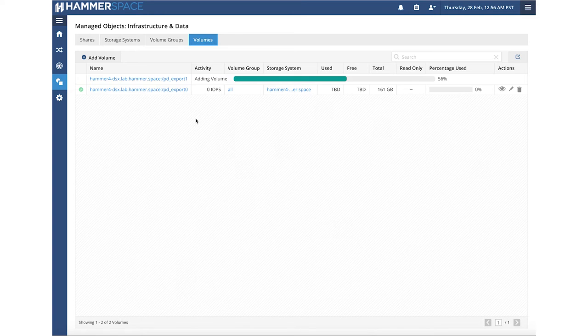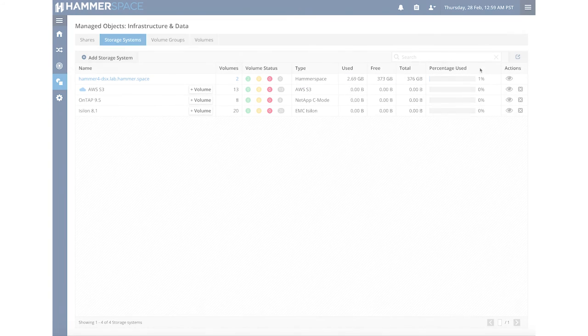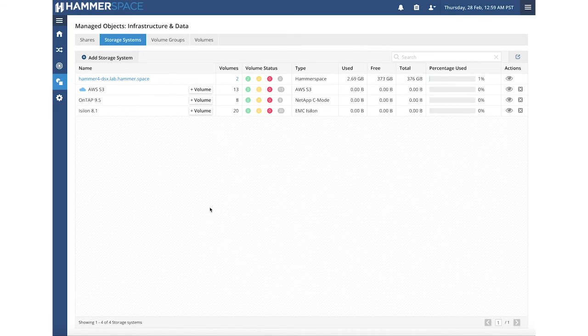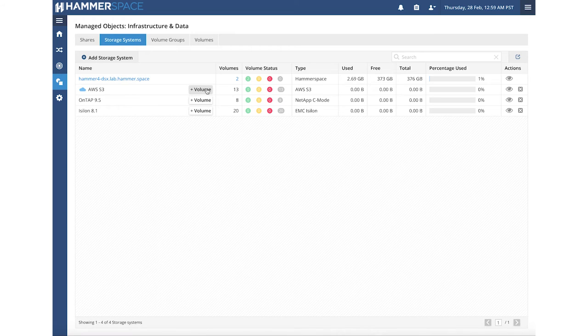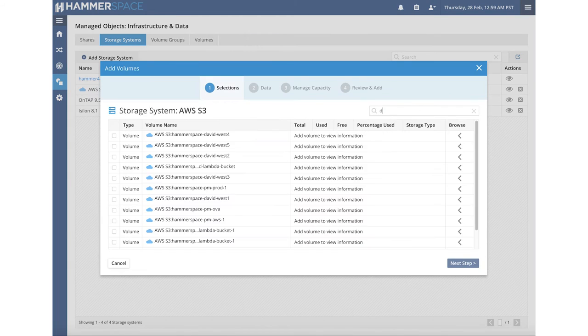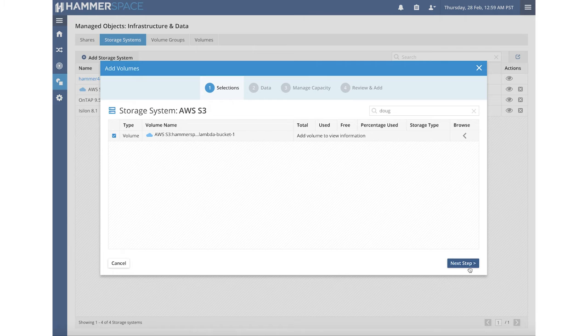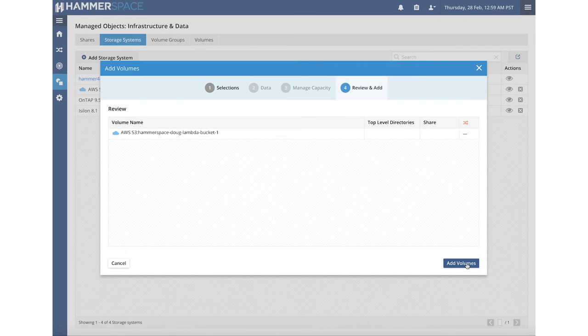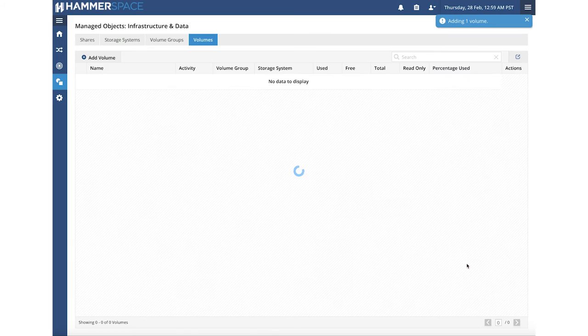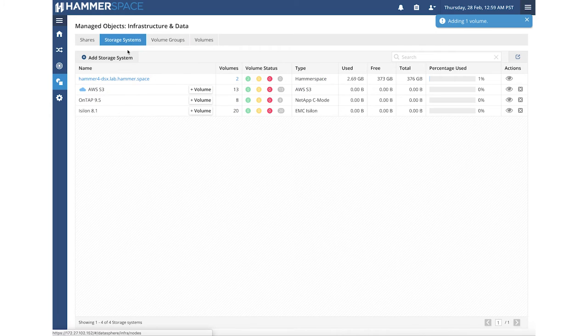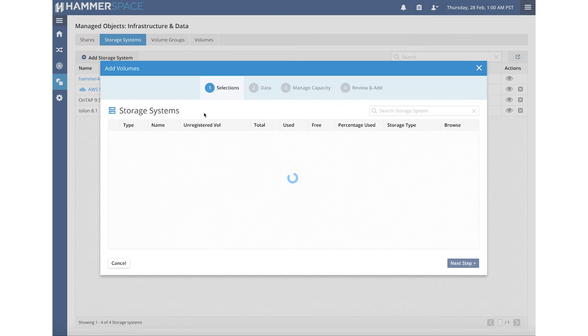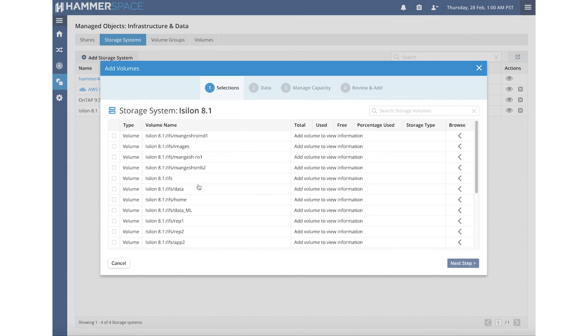When we add volumes into the system, Hammerspace automatically benchmarks them. Now that we have successfully added two storage volumes from the storage system, we will add an object storage destination from an S3 bucket. We are now going to add the object storage volume to Hammerspace. Here I have one that's labeled Bucket 1 that I am adding into the configuration. This gets added quickly and as a background process. While this volume gets added into the system, we are going to go ahead and add in existing data that I happen to have on this Isilon system.